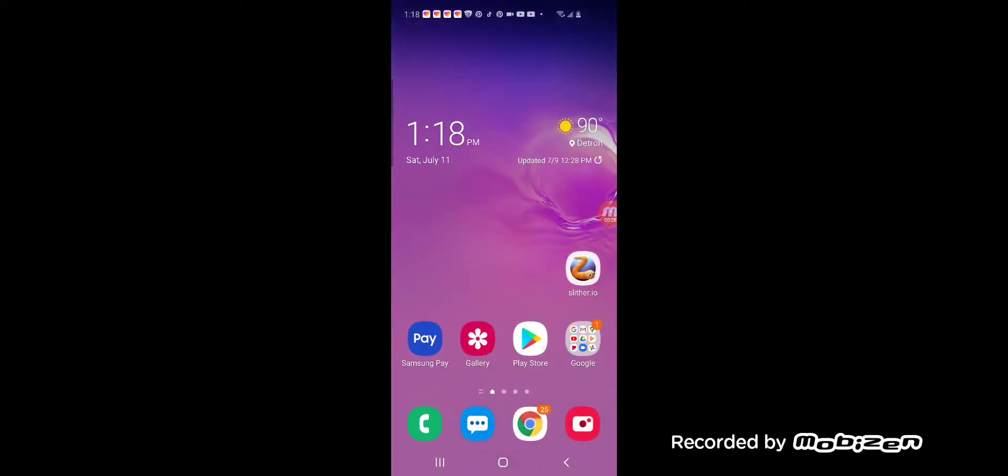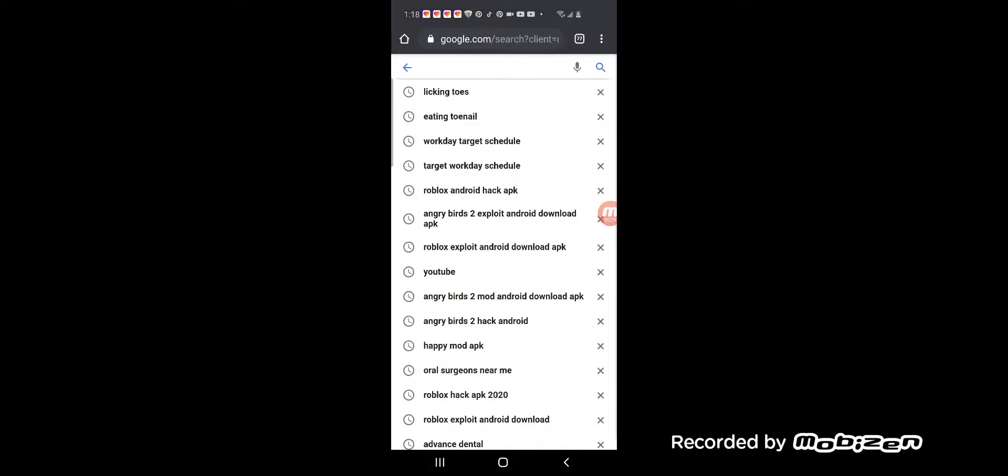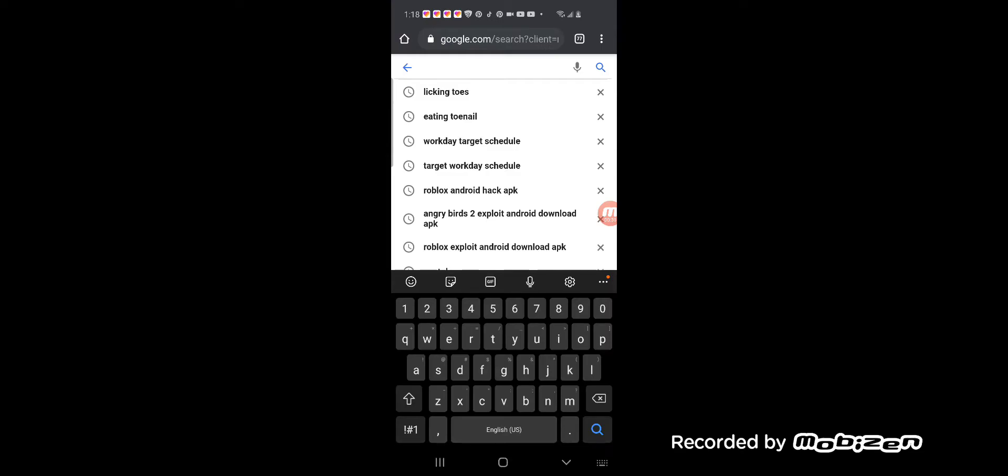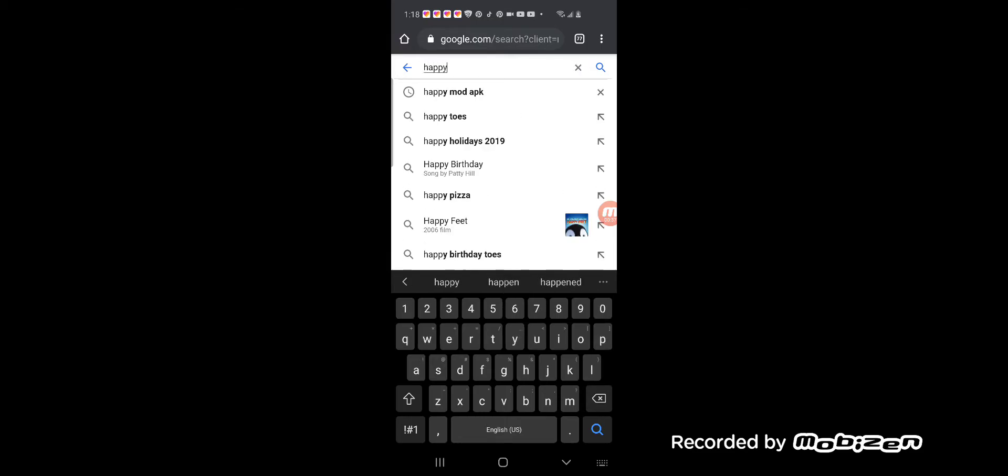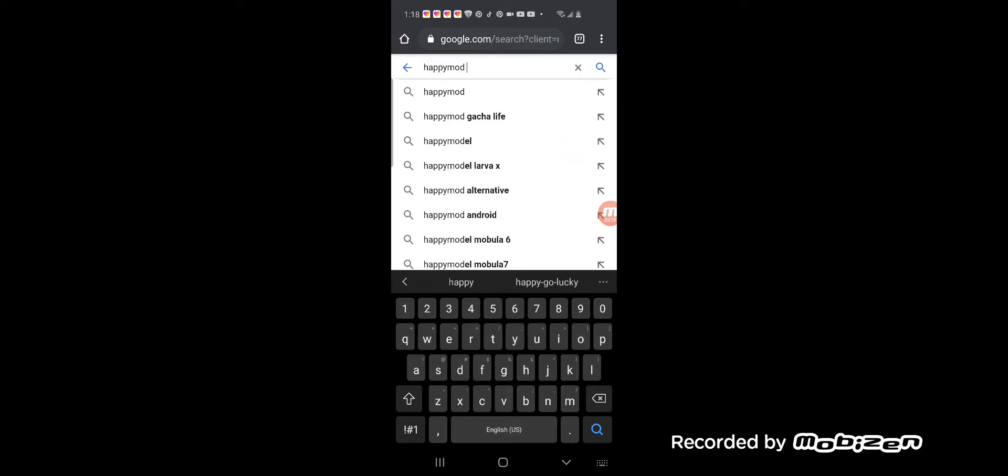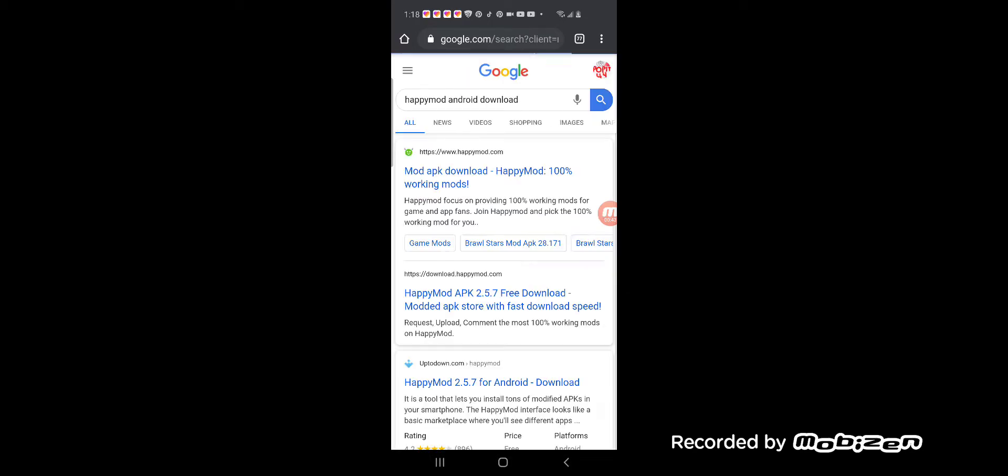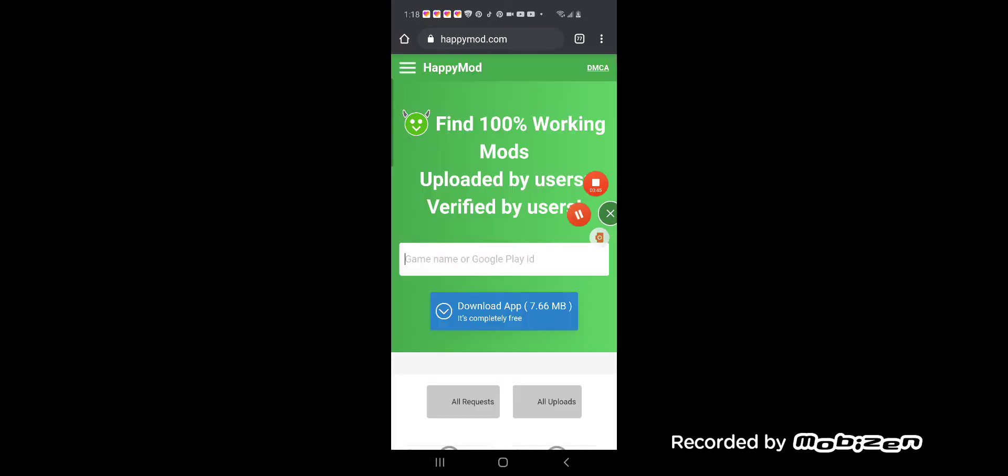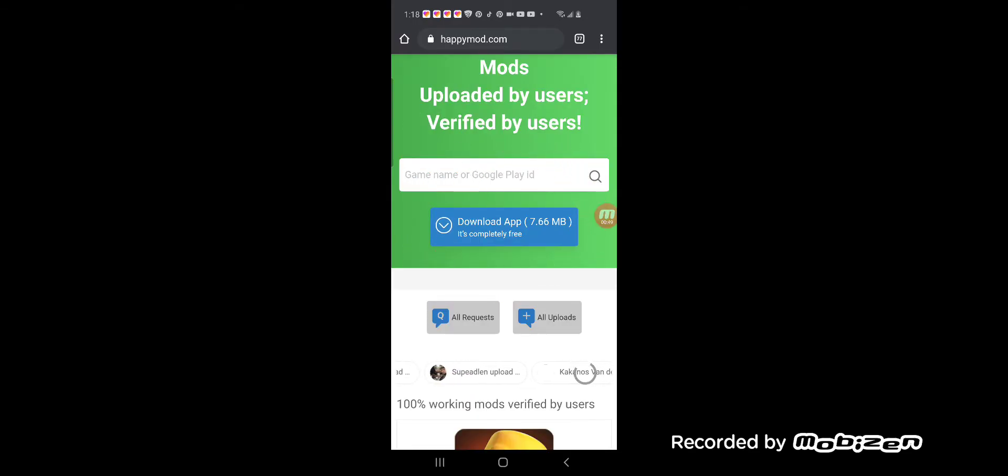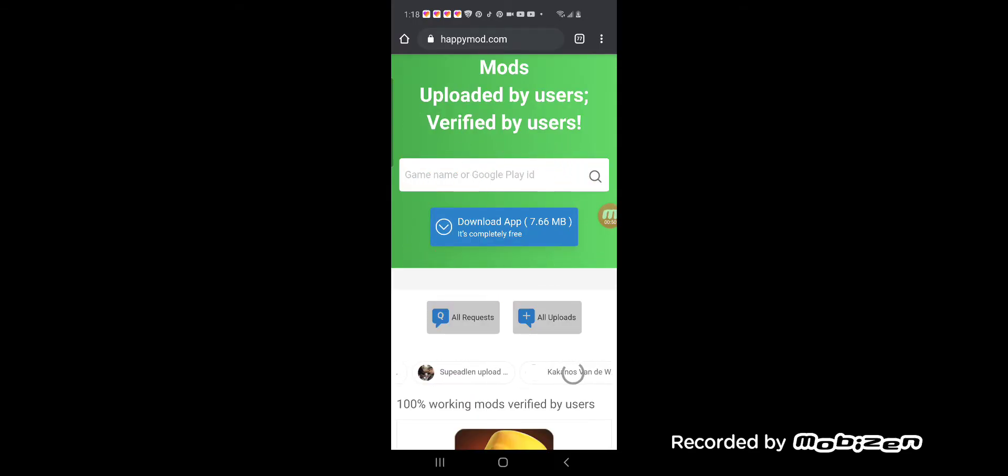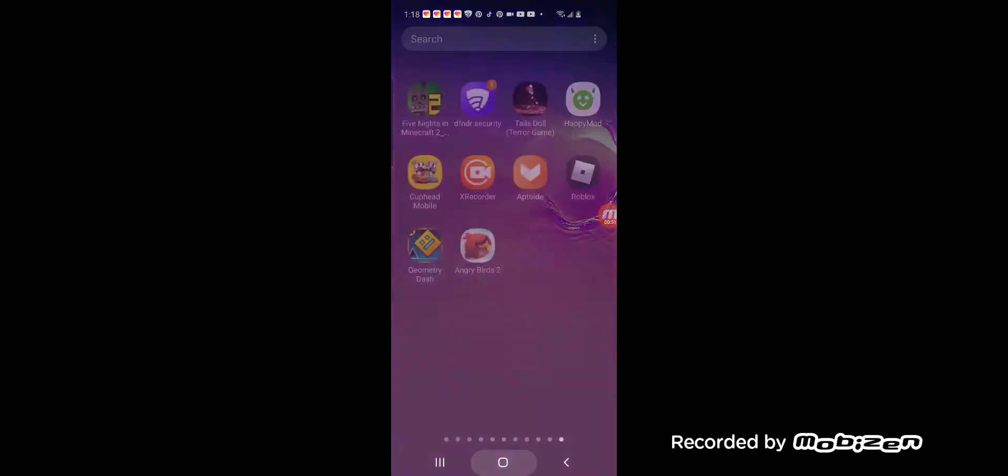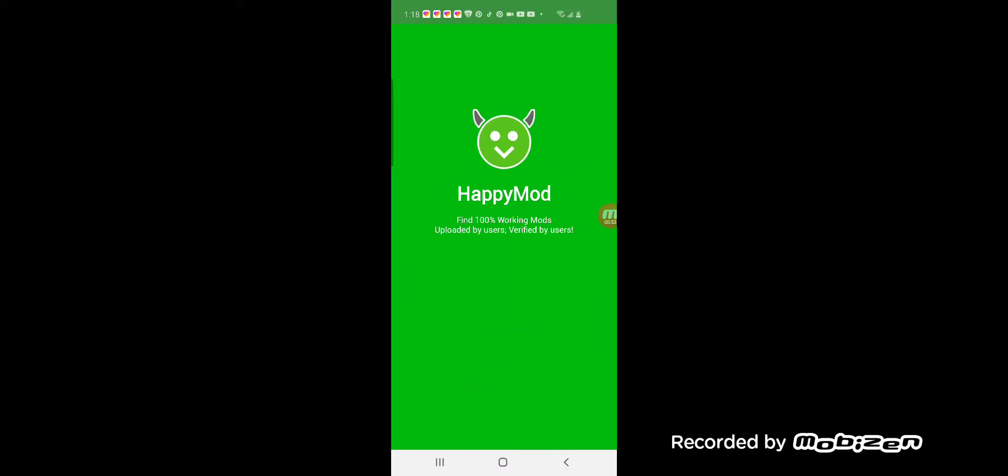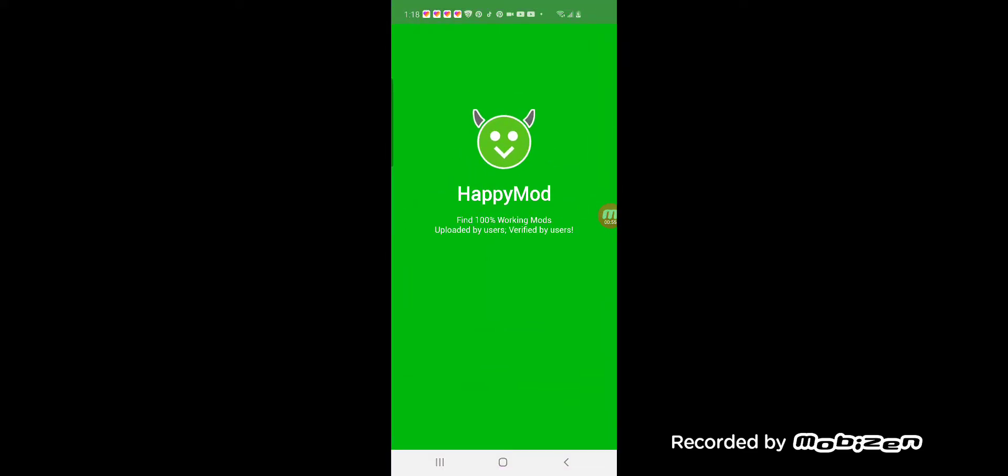You're gonna want to search up Happy Mod, Happy Mod Android, and download it. Since I've already downloaded it, there's no need to download it again, but once you get into the app you're gonna want to do this.